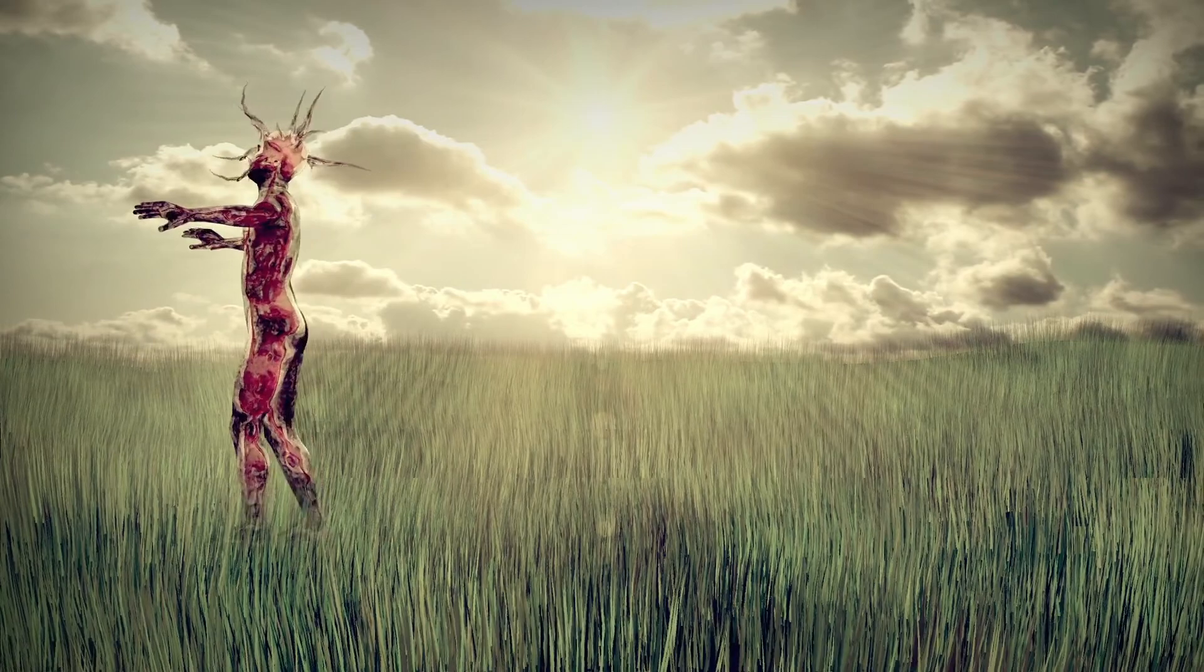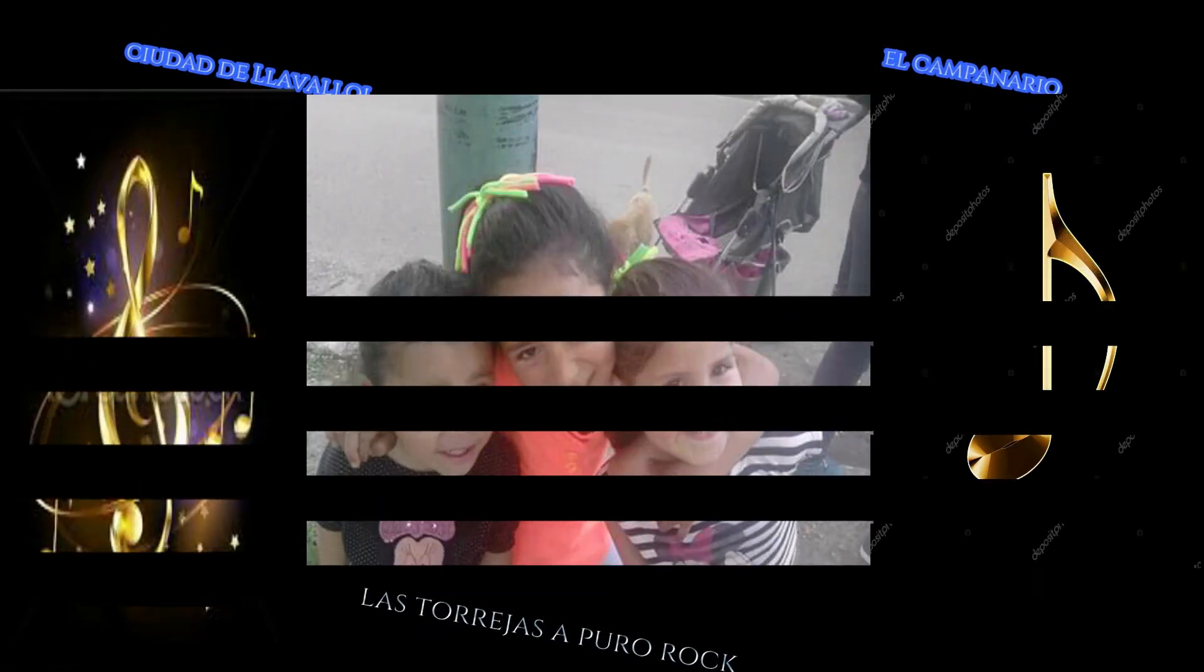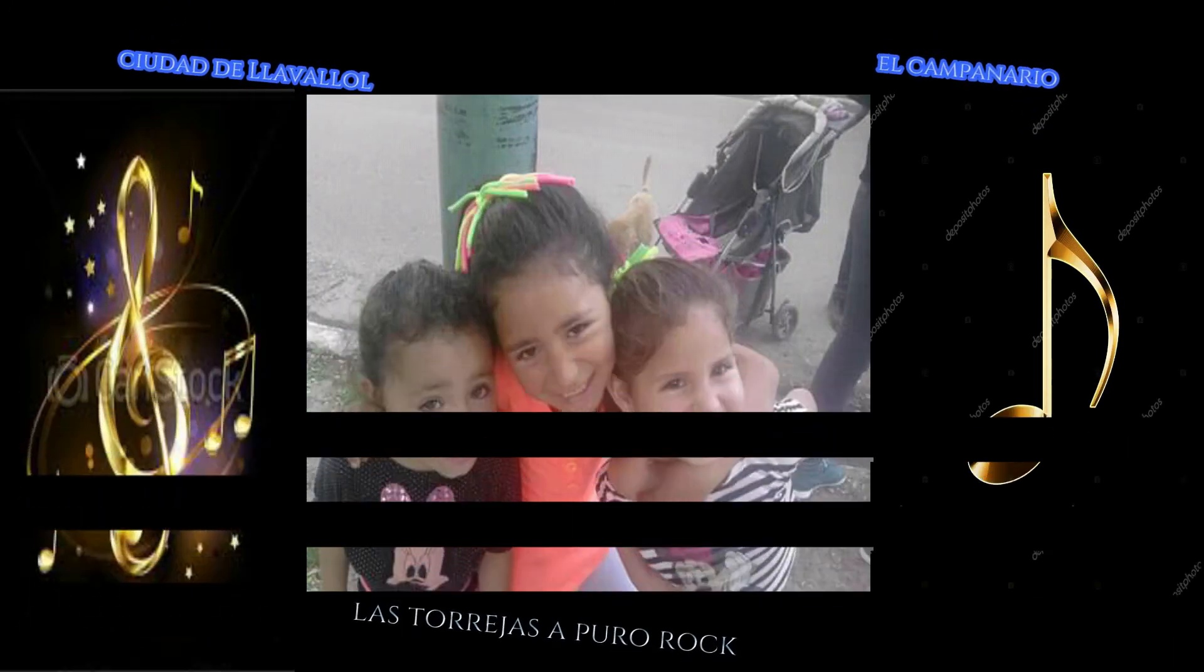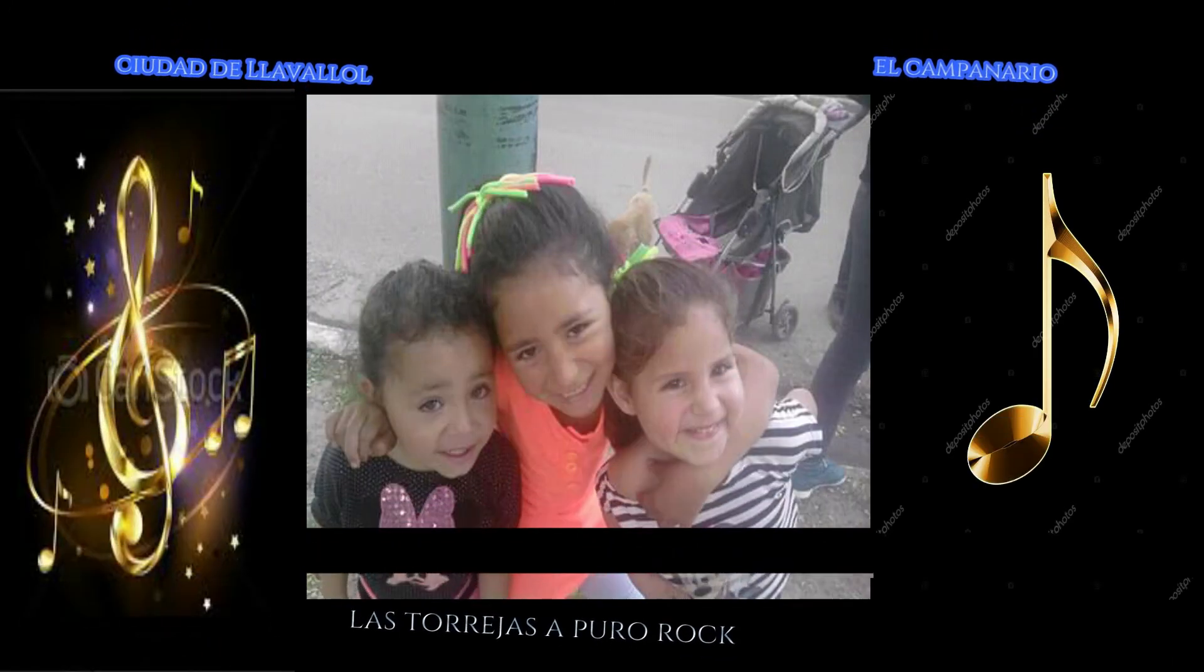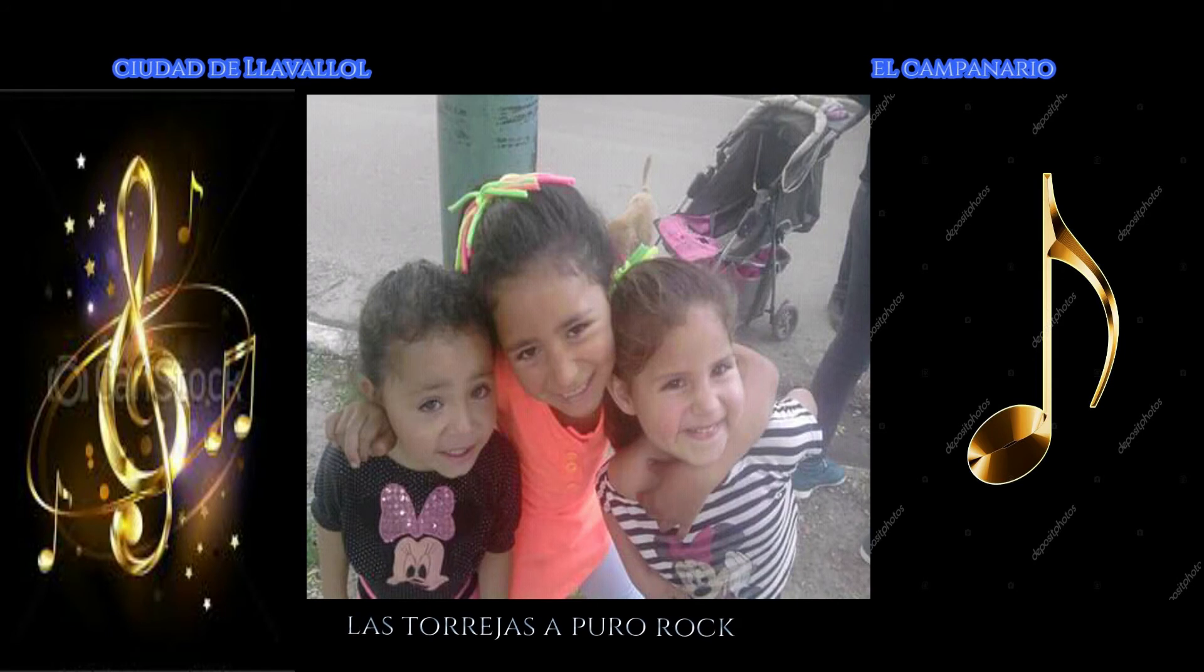Before you accuse me, take a look at yourself. Oh, before you accuse me, take a look at yourself.